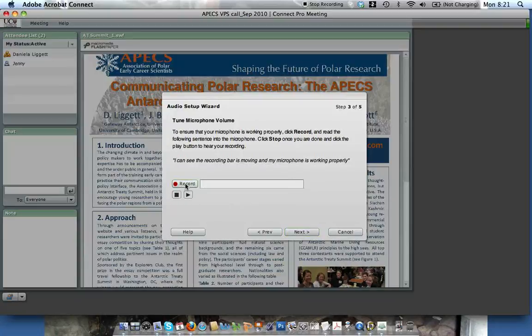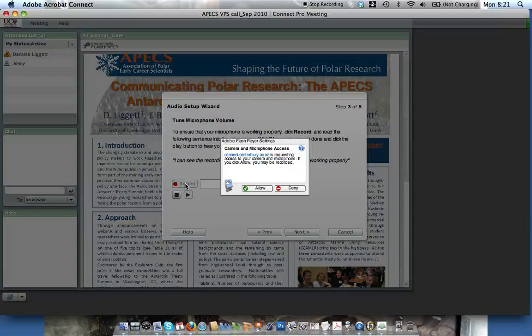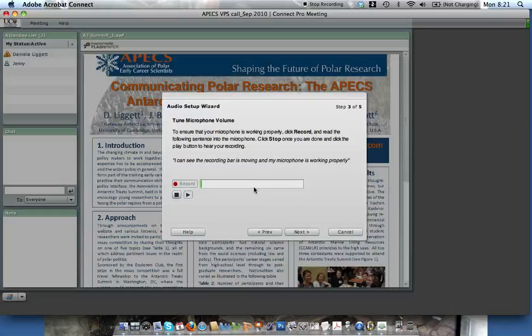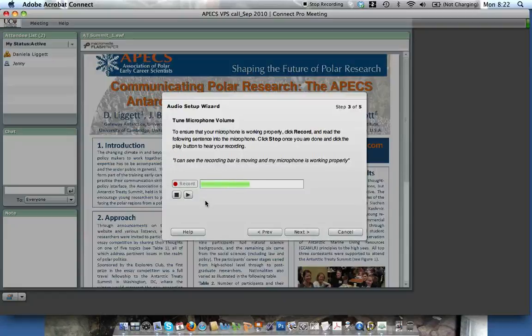Now we hit Record, say something, and allow it to connect with us. I can see the recording bar is moving and my microphone is working properly.